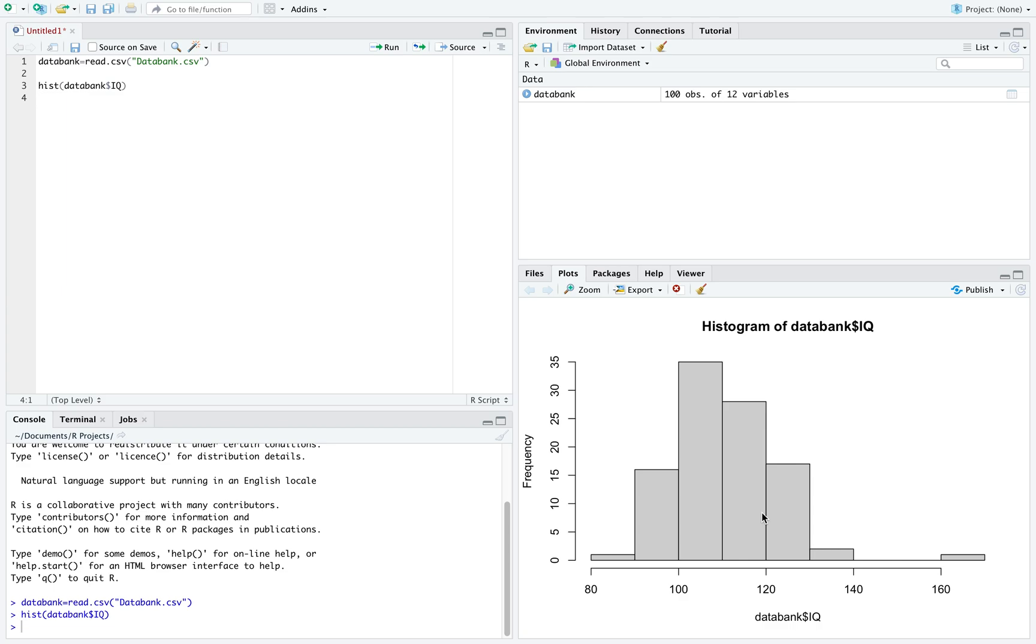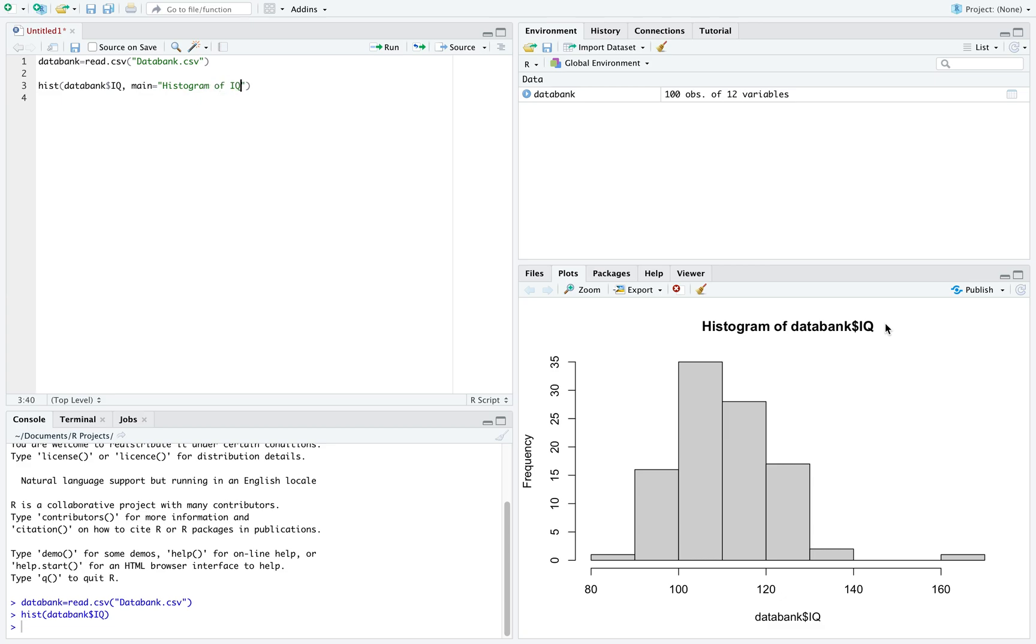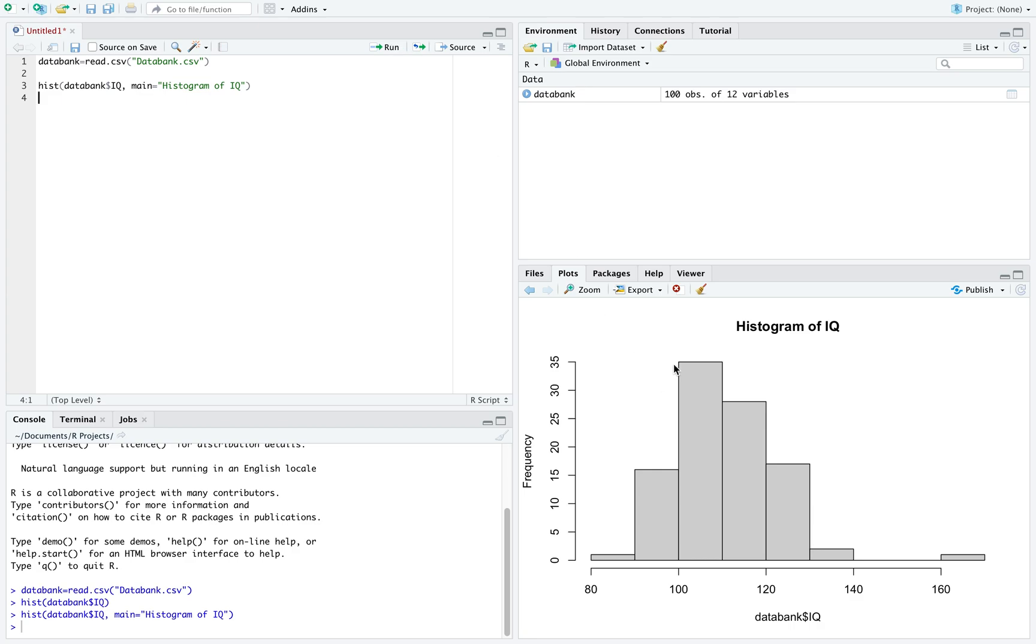However, there are some issues with this that we might want to look at. First off, we see the title is just histogram of data bank dollar sign IQ. If you don't know what that means, that might not be very helpful. So inside this histogram, we can use a comma and write main equal to, use quotations and title what we want this to be. Let's say we want this to be the histogram of IQ. We do have to make sure that title is between quotations. If I run this, I can now see I've changed the title of my graph.